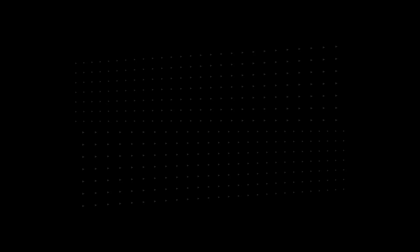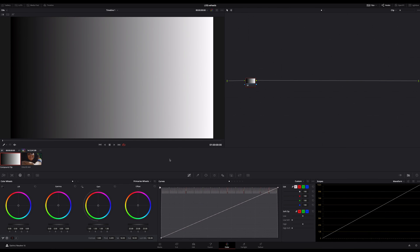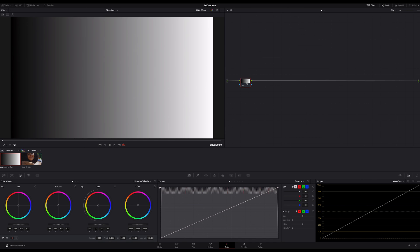You already know that the log wheels work different than the primary wheels. And what you need to know first is that the log wheels were designed to work with log footage. But how do they work exactly and what's the difference between the primaries and the log wheels? Let me show you something in this gradient.